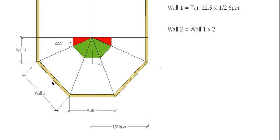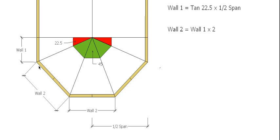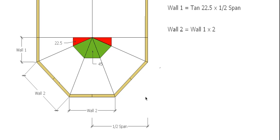Now when you come to set this out, another useful measurement is the measurement from the extension of this wall back to this point, or from this corner, a square corner, back to each of these points. That can be easily obtained by taking wall 1, subtracting that from your half span, and that will give you this distance here. You'll need that when you're actually setting out the octagonal roof on your concrete slab.